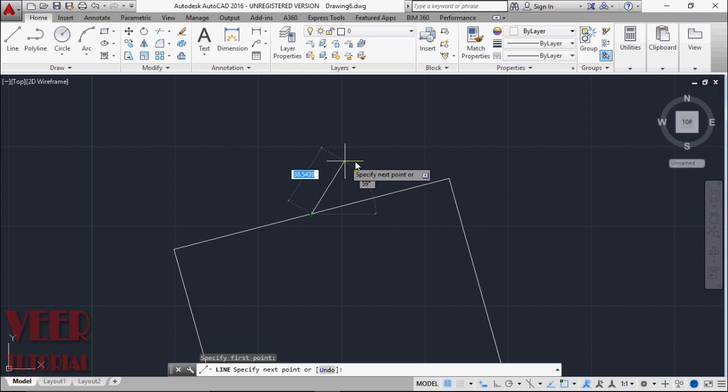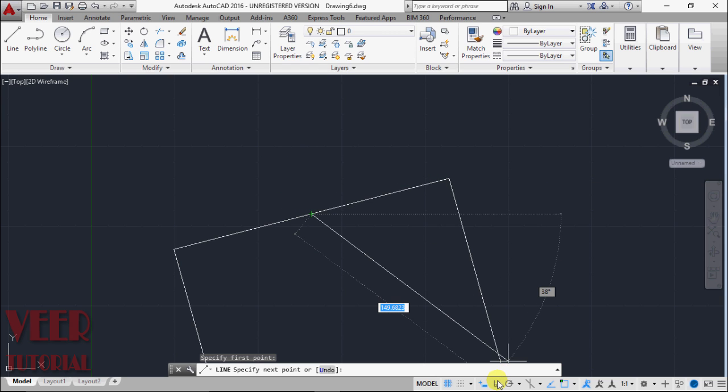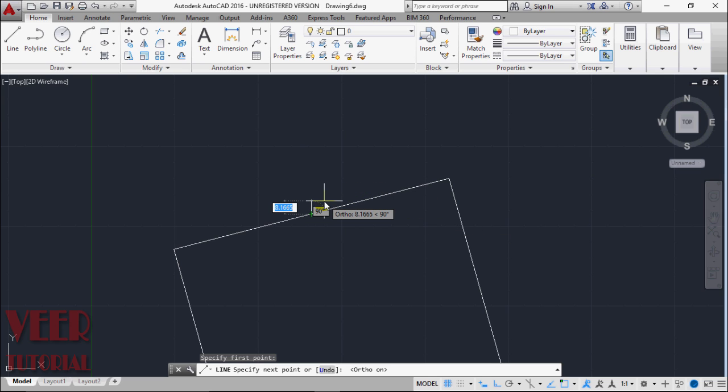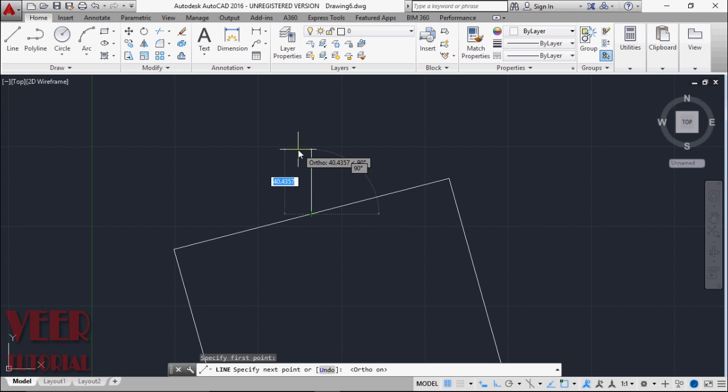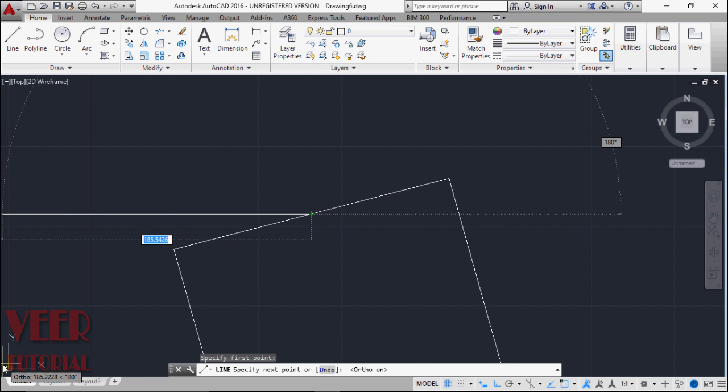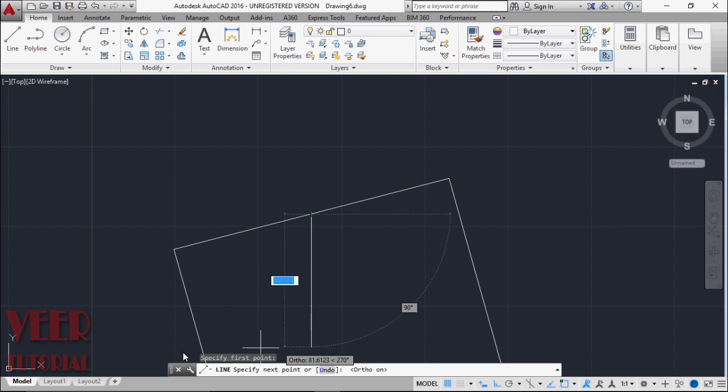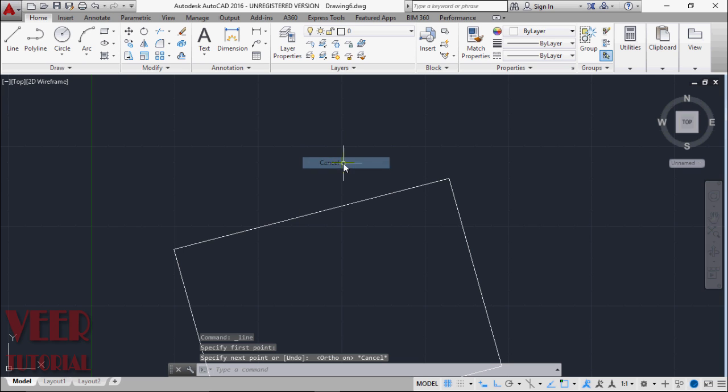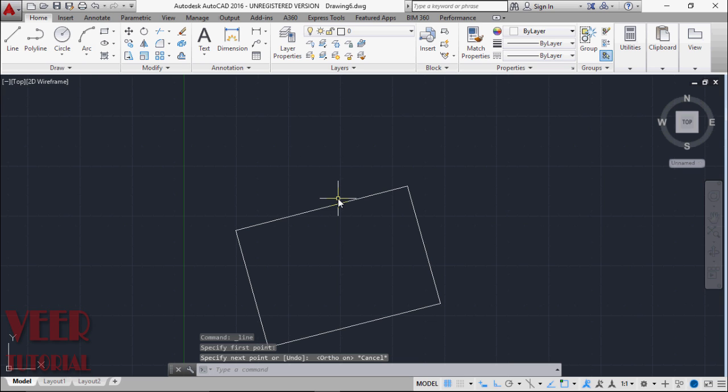Another way we can find is that suppose I turn on ortho and we will think that it will create the perpendicular. So it is creating perpendicular with this reference, these XY references. So I cancel this command here. We find that we cannot create the perpendicular with this UCS. So we have to change this UCS according to our object.